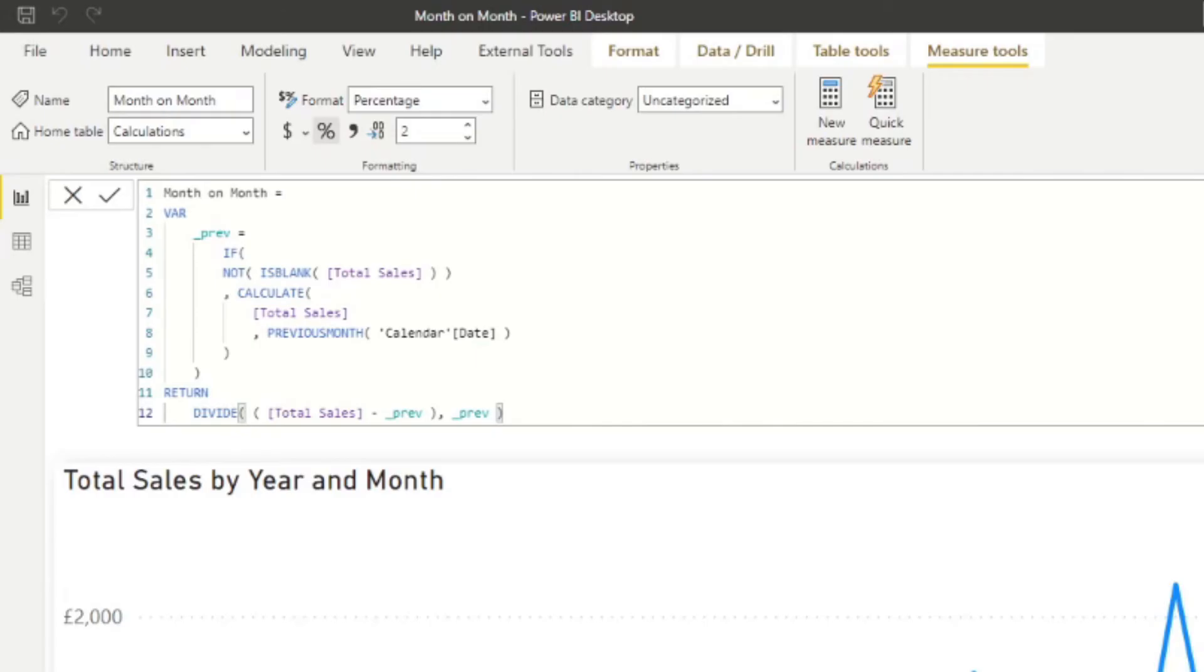So one interesting thing about our DAX code, you'll notice that we reused the previous sales variable two times in our return and basically it allowed us to reuse the same calculation without having to rewrite the whole thing, which is one of the reasons why you should be using variables wherever you can.